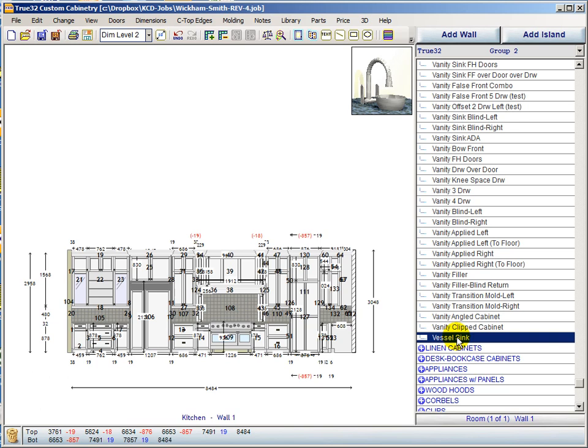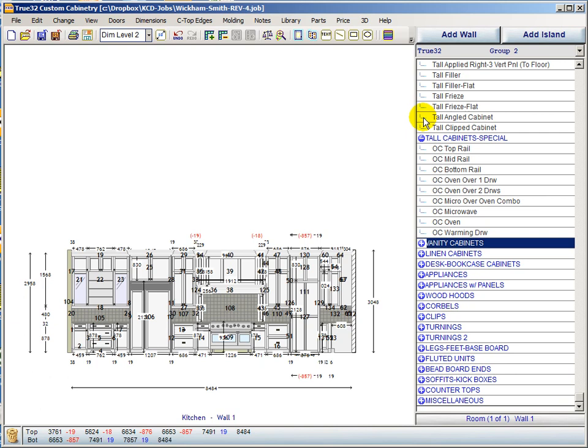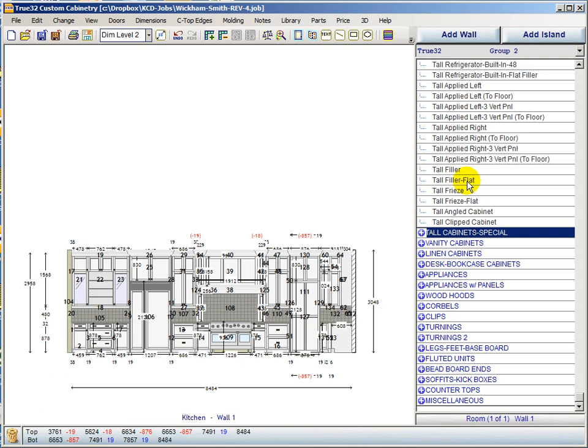Blind fillers are now in each group as needed, and flat fillers are in each of the groups as needed too. There's a tall filler flat in addition to the flat filler for the refrigerator. There's a tall flat filler, a base flat filler, and a wall flat filler. Flat freeze and vertical freeze are also in the groups, with a more detailed explanation to come in later videos.